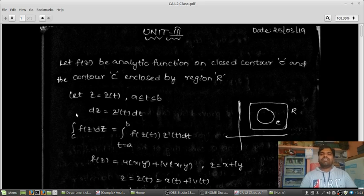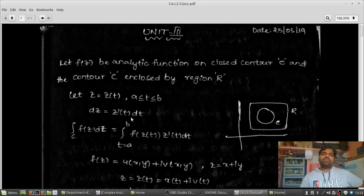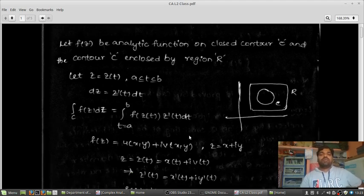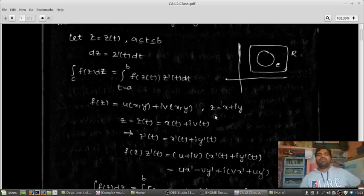I am considering the integration over C of F(z) dz, which equals the integral from t=a to t=b of F(z(t)) · z'(t) dt. I am taking F(z) equal to u(x, y) plus i·v(x, y), and z equal to x plus i·y.